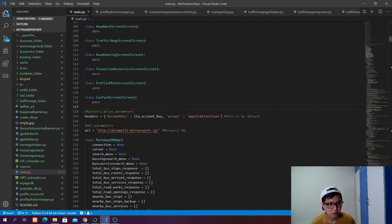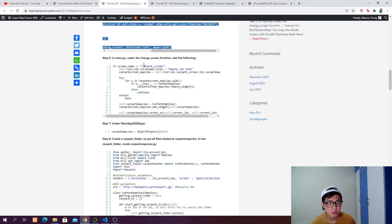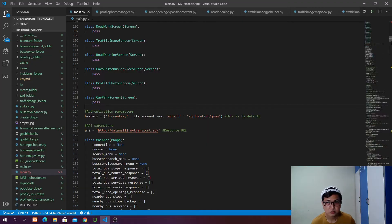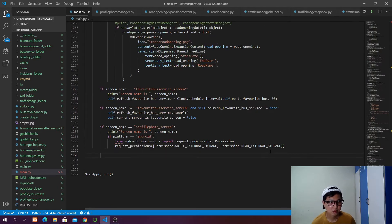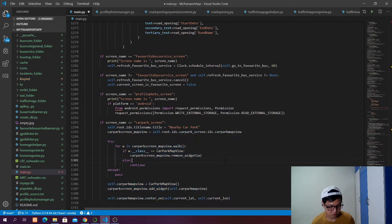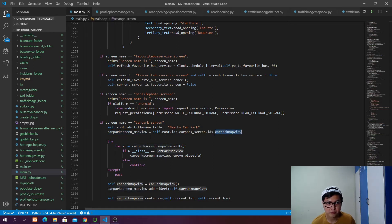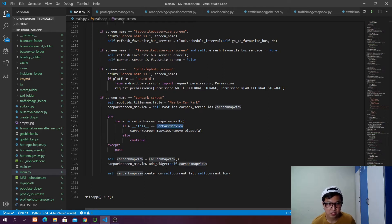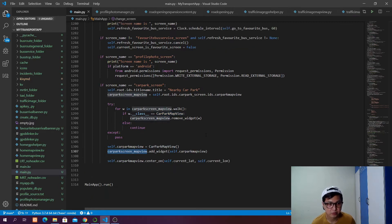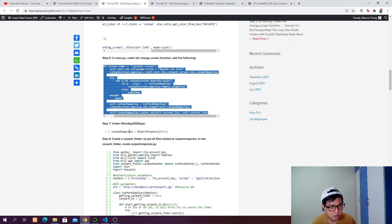In main.py under the change screen function, if the screen name is cover screen, we will change the title of the screen to 'Nearby Car Park'. Then we create a reference to the car park map view via self.root.id cover_screen.id cover_map_view. We check if this cover map view already has a cover map view class — if yes, we remove it, then create a new cover map view and add it to the cover screen grid layout. We then ask our map view to center on our current latitude and longitude.